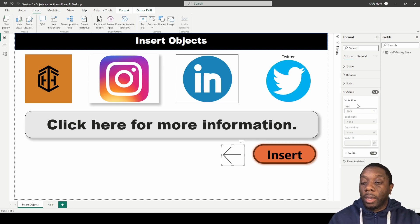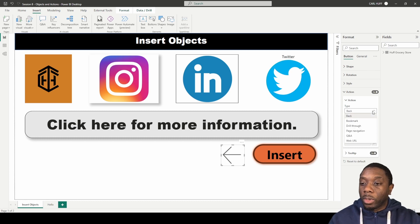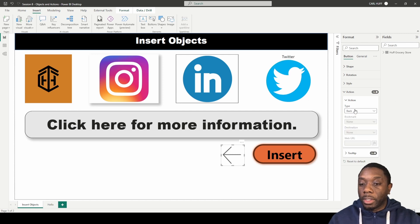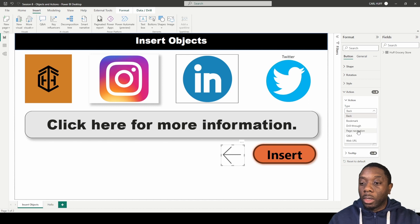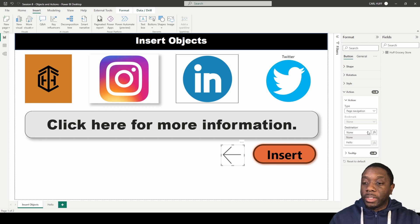on. And by default it's going to give us a back button, but we can also do a page navigation. So for this we're going to do a page navigation. Right now it's set to none